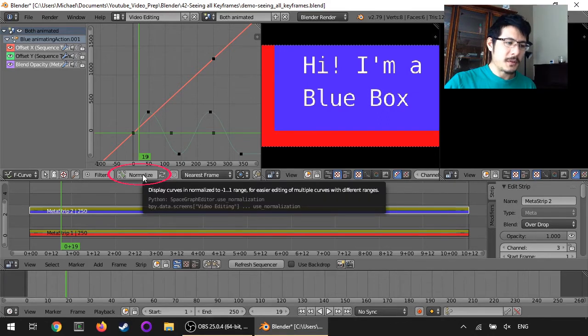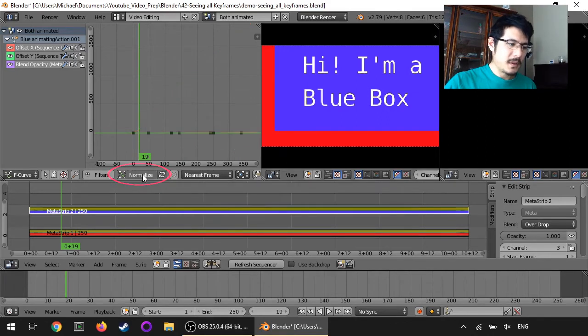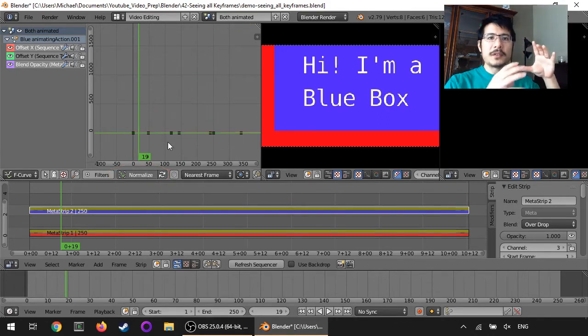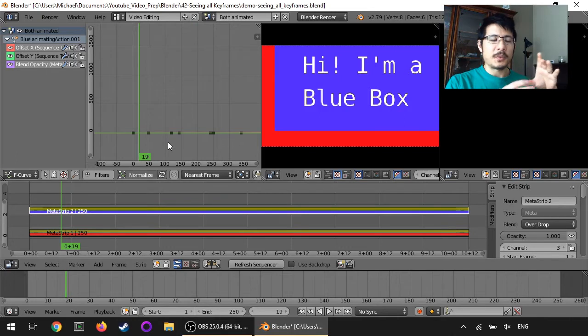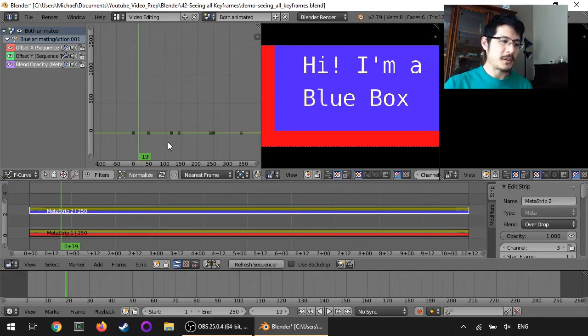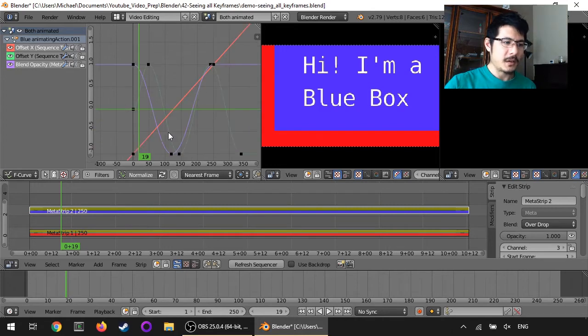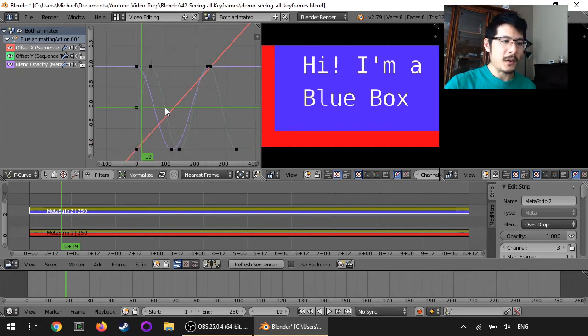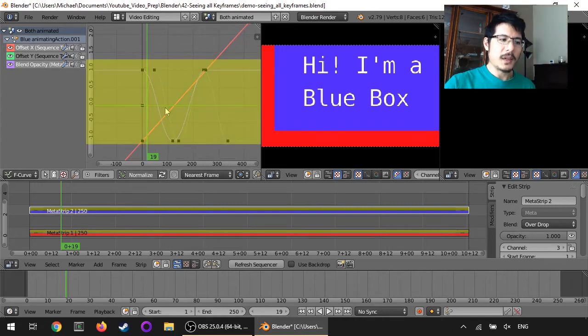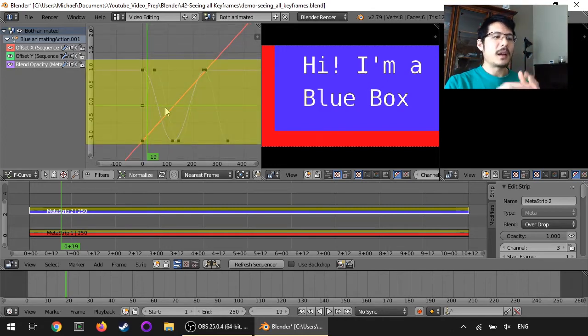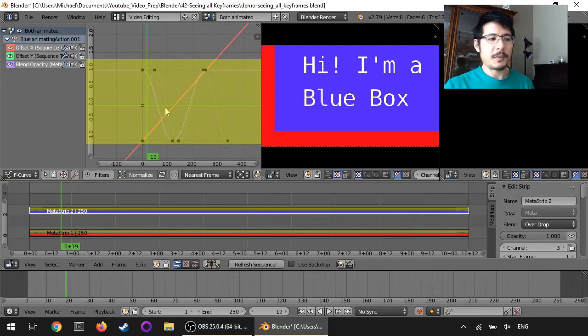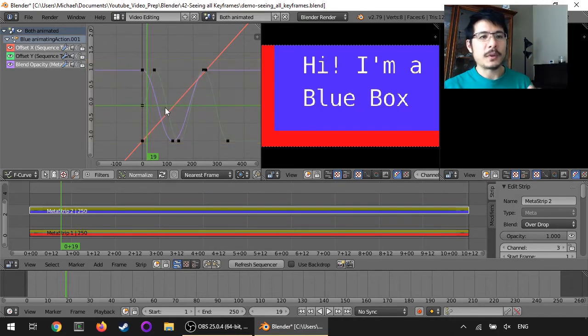That's what this button is useful for. When you click on this button then everything gets normalized between minus one to positive one. So now if I press the home key to automatically zoom in, now you can more easily see everything that's being animated and how those curves look.